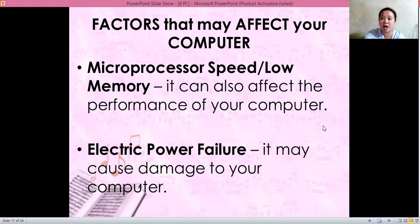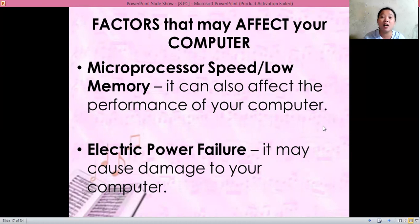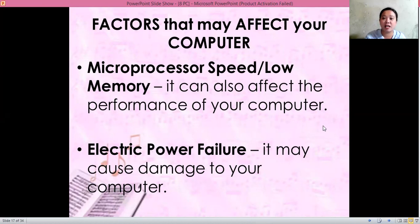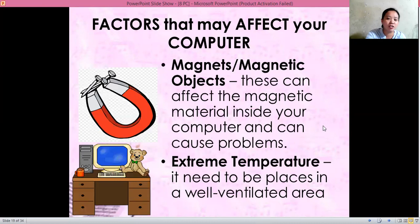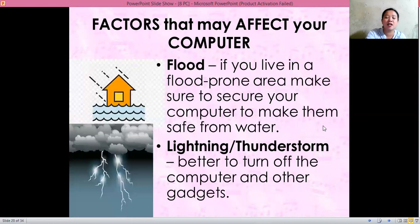Electric power failure can also affect your computer's performance. Before, it caused my laptop camera to stop functioning because of frequent electric power failure in our area. Dust and smoke can also affect your computer, as well as food and drinks, magnets and magnetic objects, extreme temperature if it is too hot, and flood.